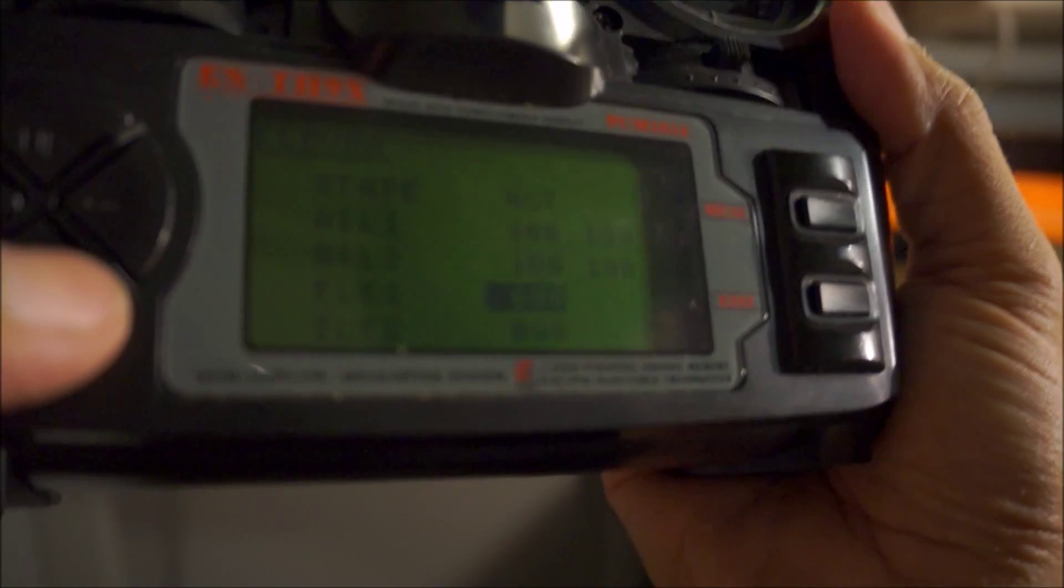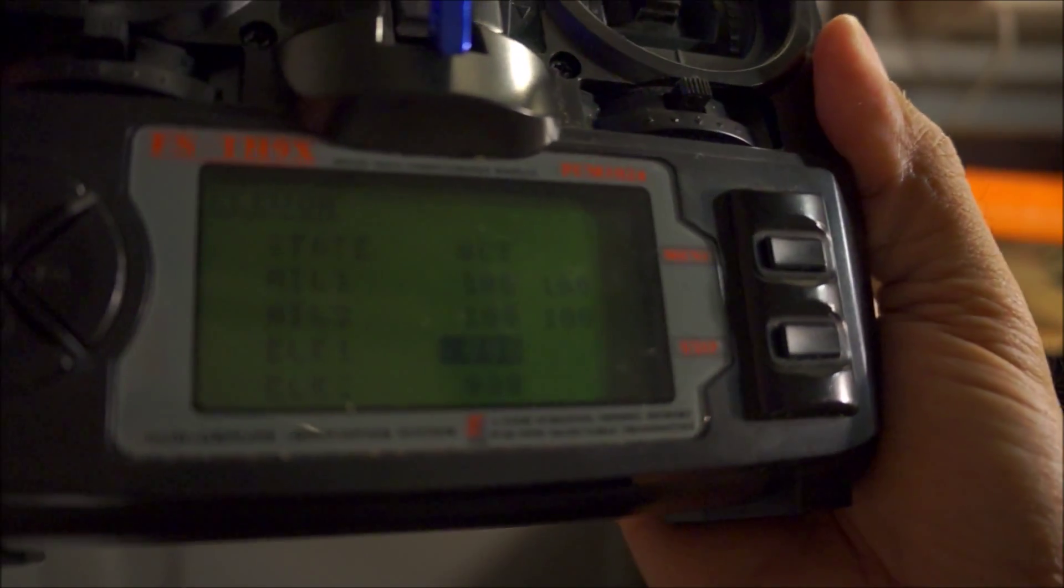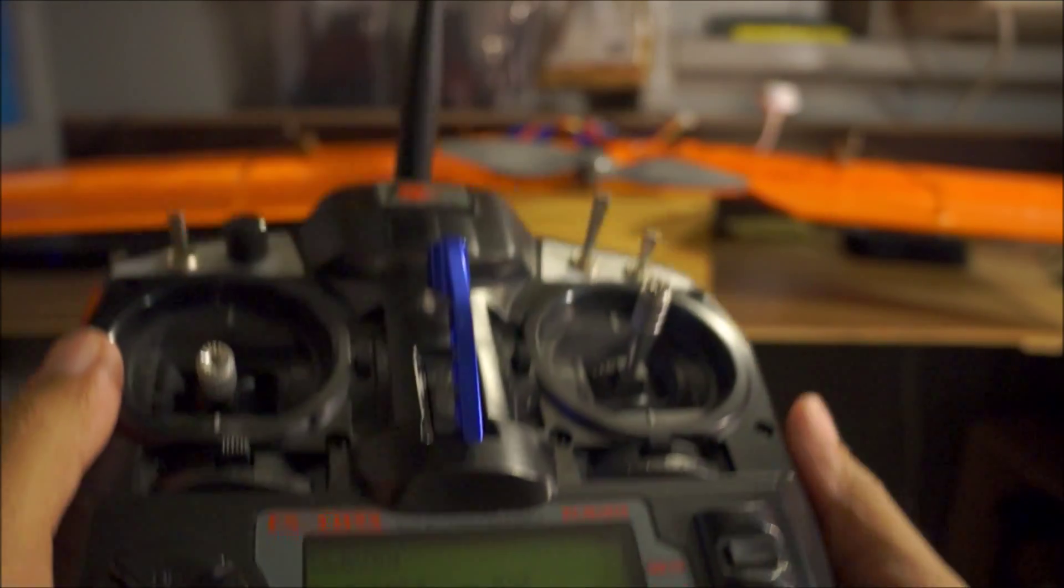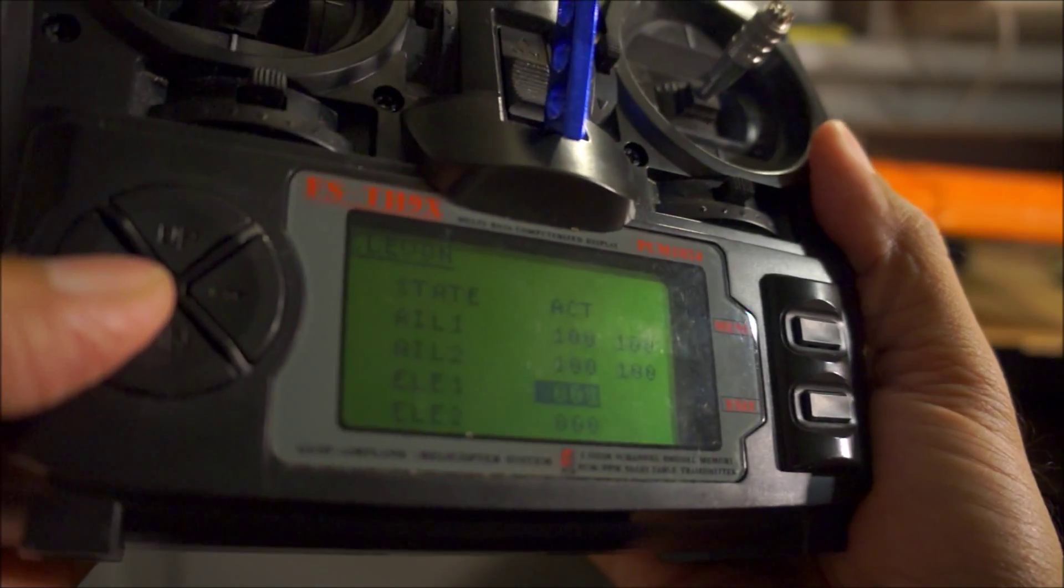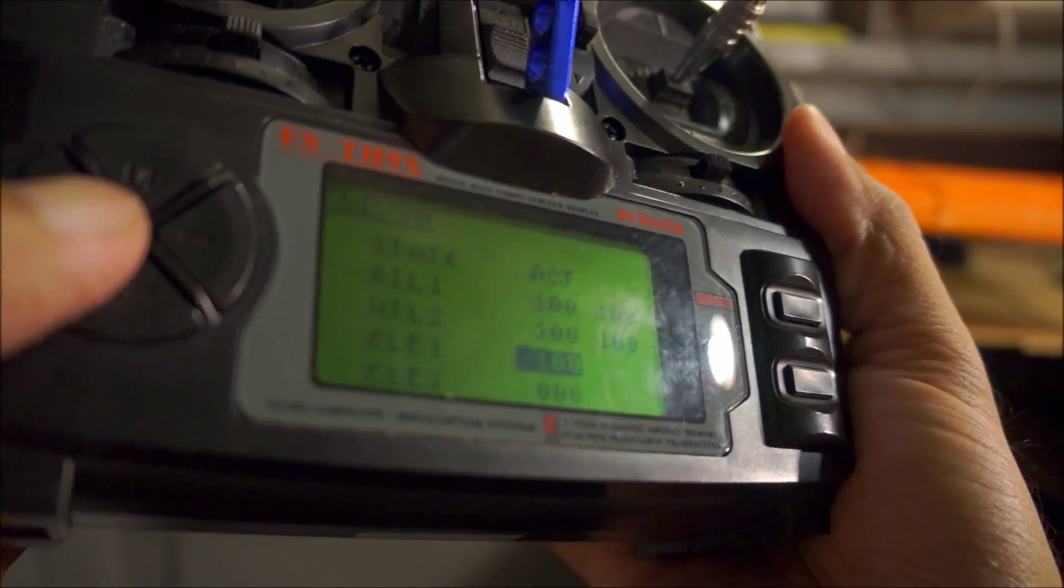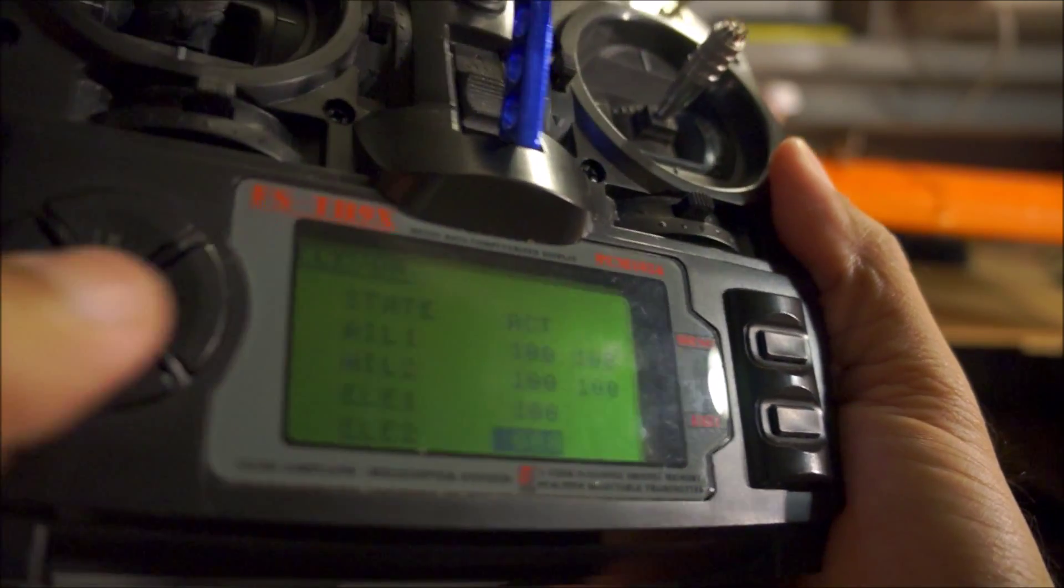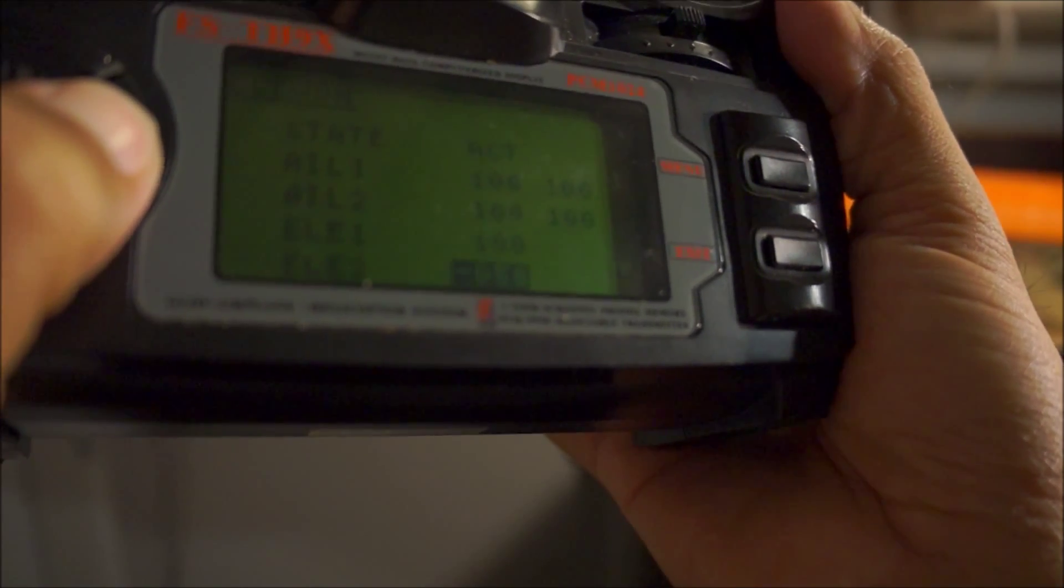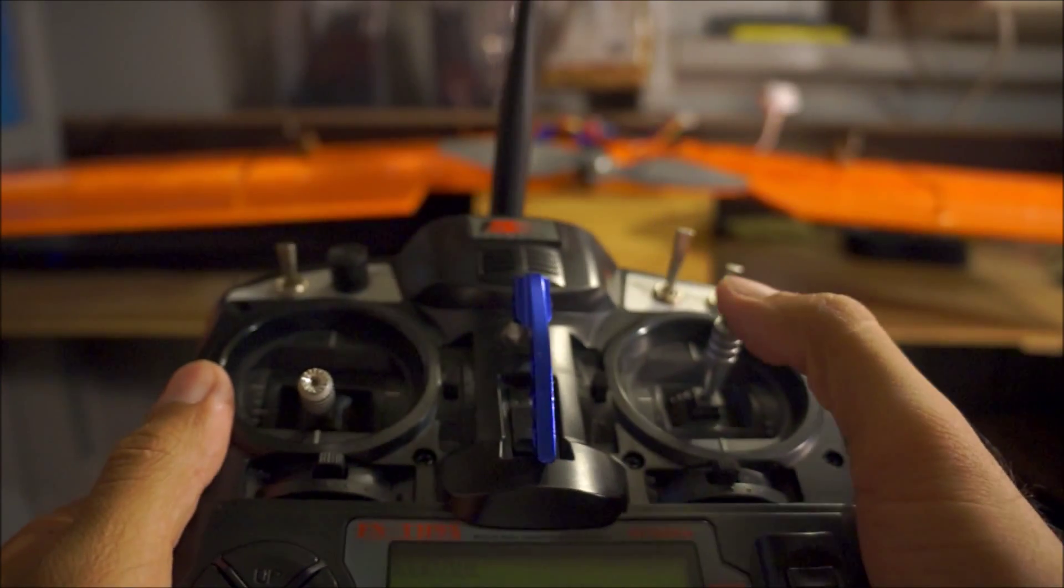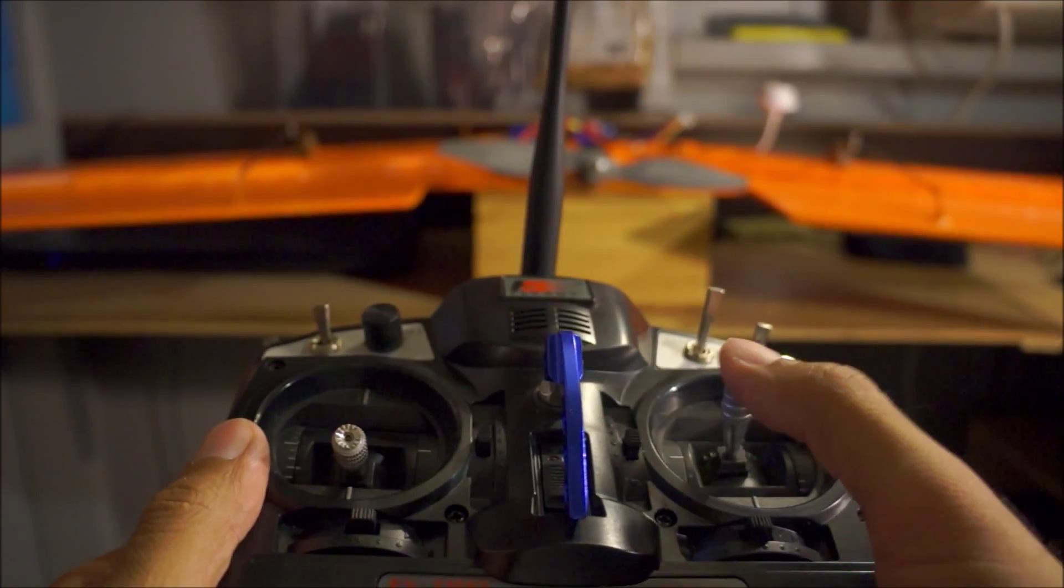Now for elevator, this is somewhat tricky, but you're going to want to watch your control surfaces as you're doing this. Let's start off with putting elevator one on 100 percent, and then elevator two minus 100. After you're done with that, just check your control surfaces to make sure that it's reacting the way it's supposed to be.